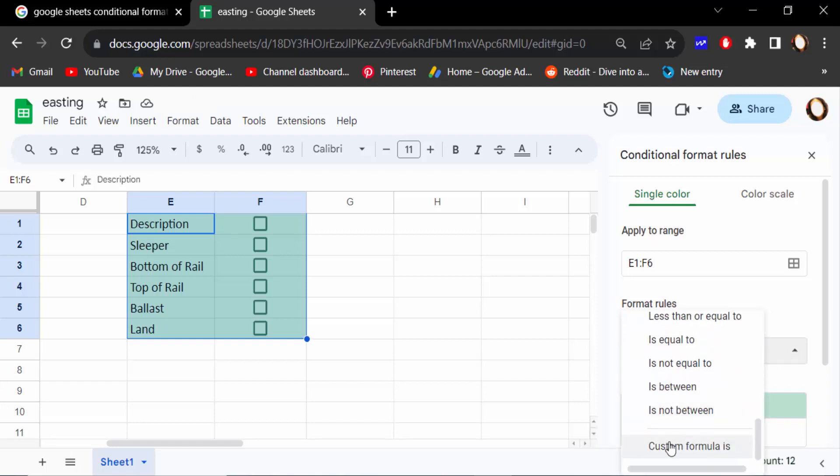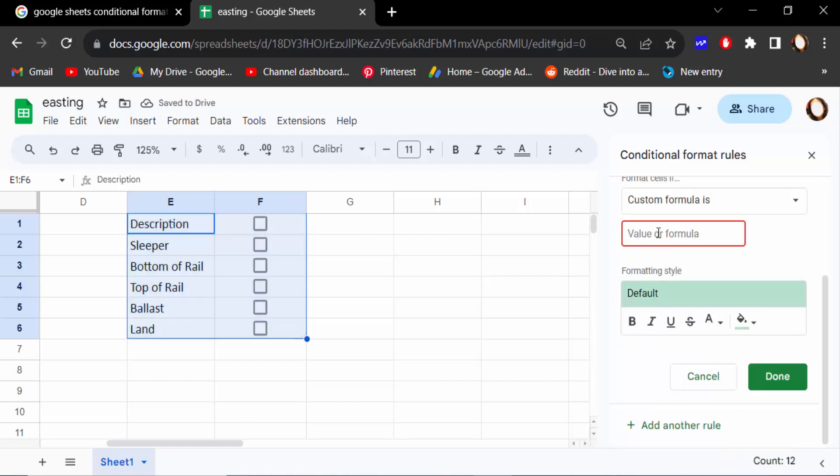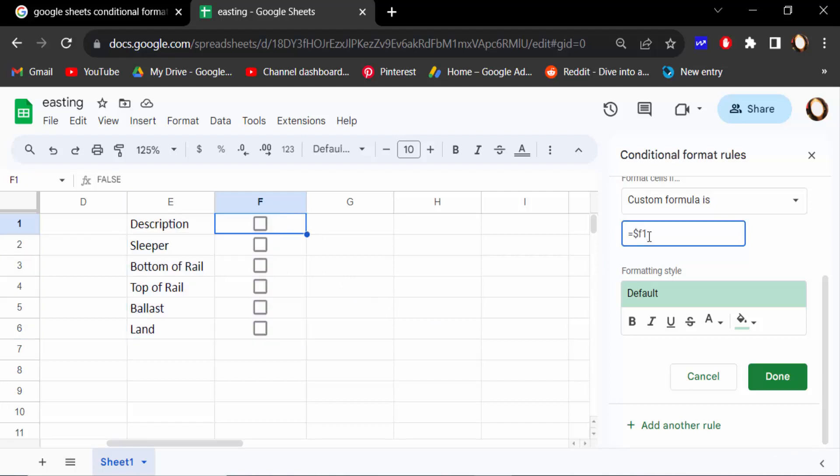Go here Custom Formula Is. In the formula, type equal, then place a dollar sign on the keyboard and then select the cell where the checkbox is inserted - this is F1. And then go here to color to pick a color.